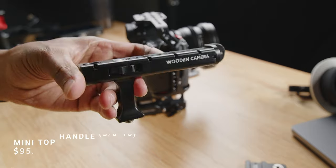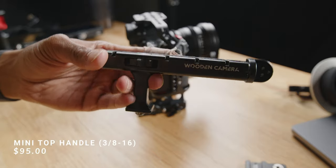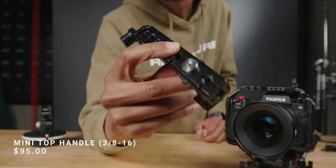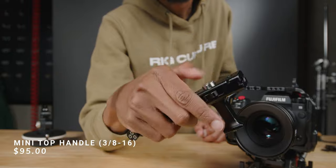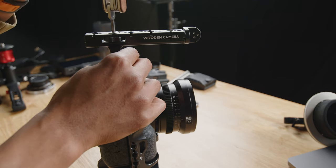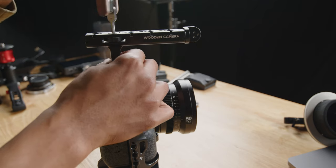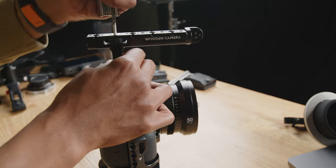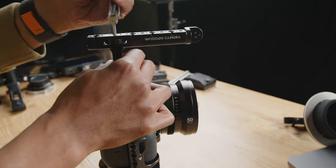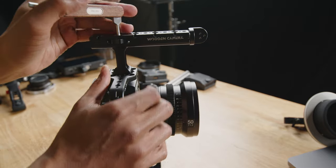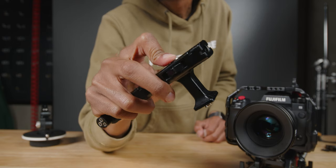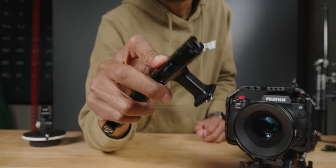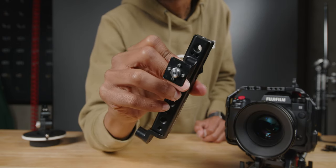The mini top handle has become one of my favorites of recent. It's comfortable, it locks with the airy locking pins. I have it on my 6K Pro cage as well. I did wish there was a Nato rail version of this, but right now it's a 3/8 screw.